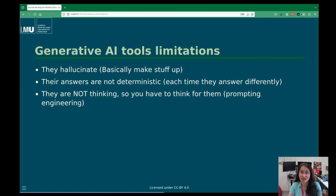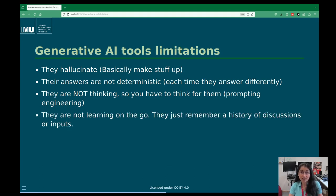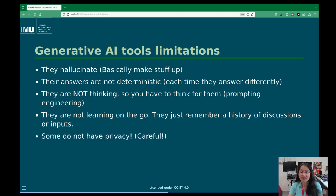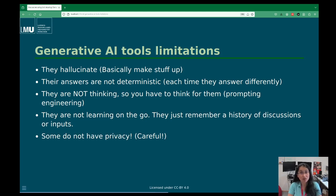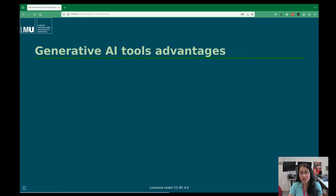That means you have to think for them — that's where prompting, which is how to ask a question or phrase a task, becomes necessary. Prompt engineering is emerging as a discipline. These models are not really learning on the go; they were trained, they interpret your language and answer accordingly, but they only remember a history of discussions within a session and then forget everything — like Dory. Many of them also lack privacy, meaning if you put something into the system, they will keep that information, so be careful with cloud-based tools.